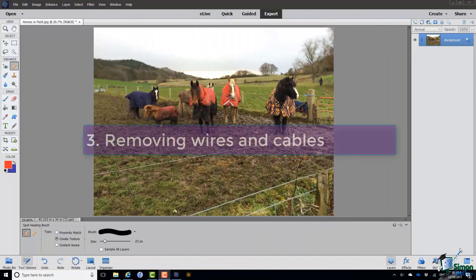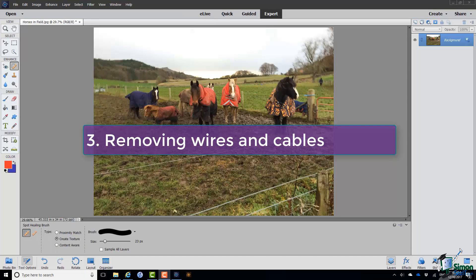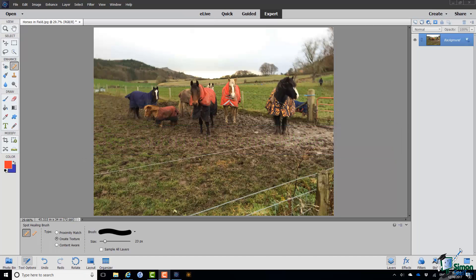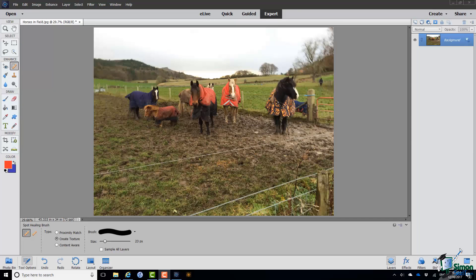Now I'm going to deal with one of the other very common problems in photos, and that's the need to remove wires and cables. In this case with the picture of the horses, there is some fence wire across the picture that I'd like to get rid of.